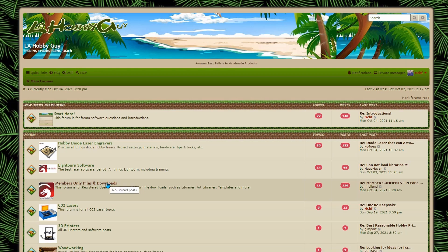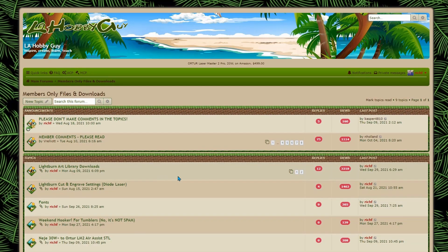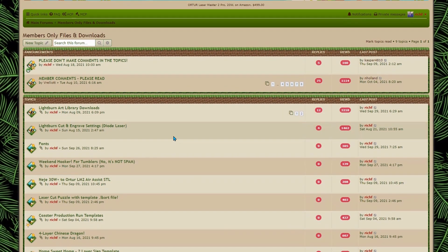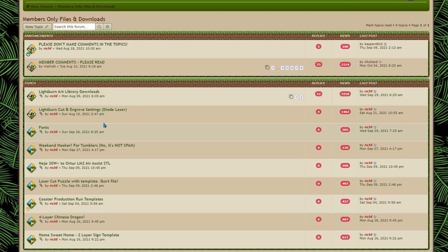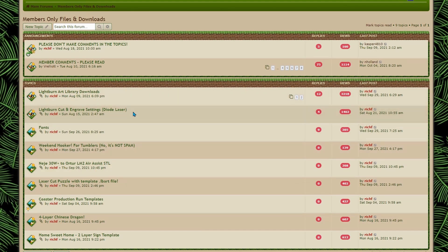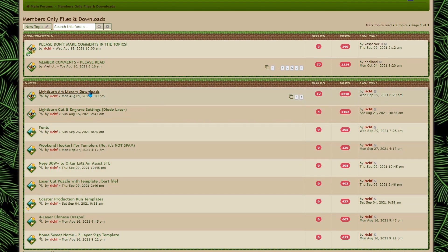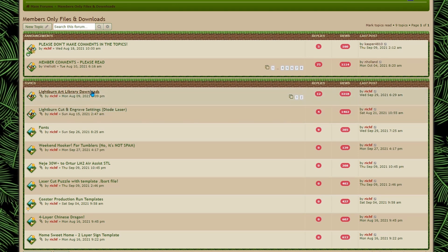So if you click on that you'll see in here these are all the members only files. We have the art libraries, we have the regular library for cutting and engraving, we have fonts and we have some of the files down here. Let's concentrate today. I'm going to go to the art library and the cut library is the same procedure.